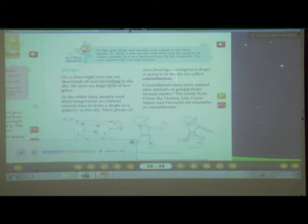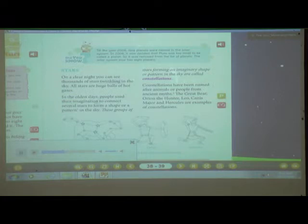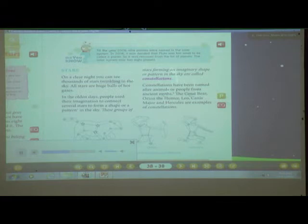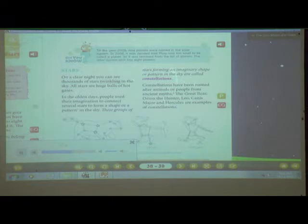Stars. On a clear night, you can see thousands of stars twinkling in the sky. All stars are huge balls of hot gas. In the early days, people used their imagination to connect several stars to form a shape or a pattern in the sky. These groups of stars forming an imaginary shape or pattern in the sky are called constellations. Constellations have been named after animals or people from ancient myths. The Great Bear, Orion the Hunter, Leo, Canis Major, and Hercules are examples of constellations.